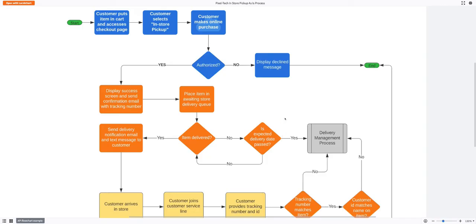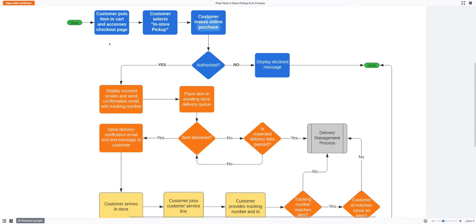This is a simple process flowchart — there are also swim lane charts and other types. Pick the one that fits what you're trying to model. Don't go extra fancy just to prove you know things. What you're looking for is simplicity and the ability to explain something clearly. Anybody can make something complicated; if you can make it easy, you've already won half the battle. Don't use a bunch of fancy shapes that you need to explain because not everybody is versed in diagrams.